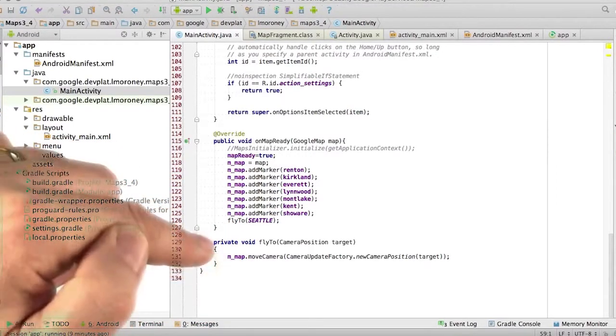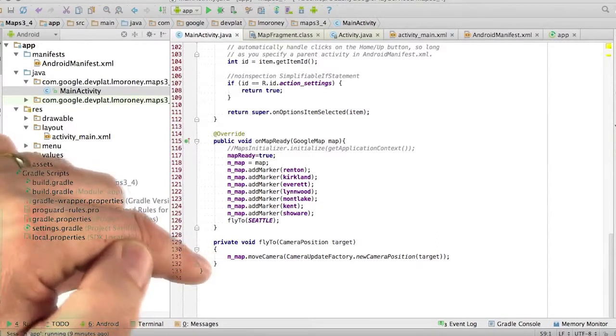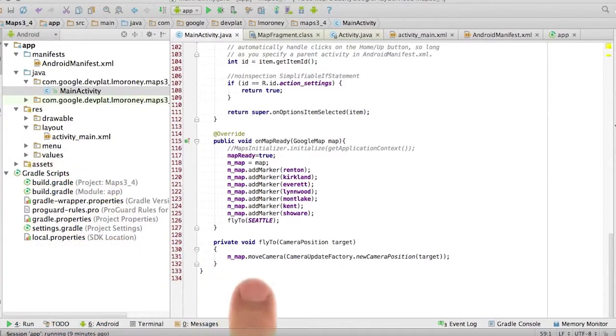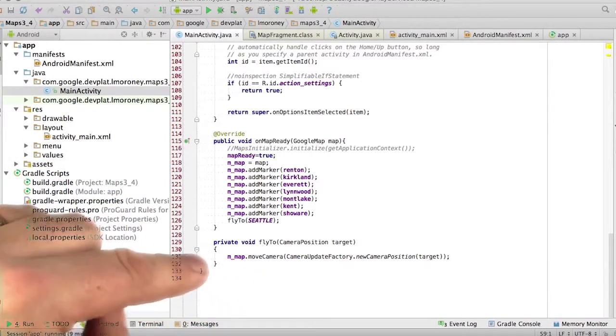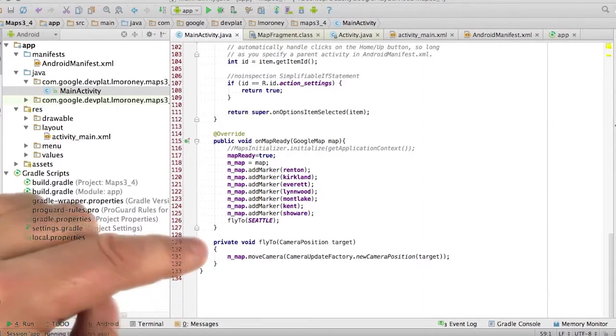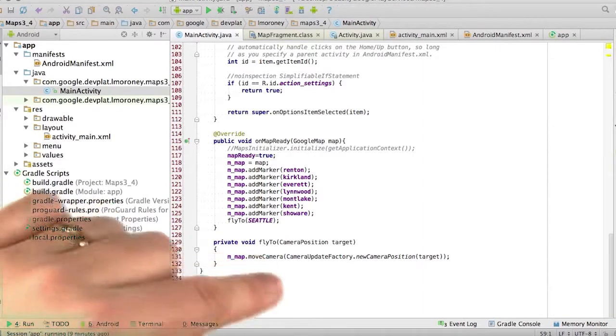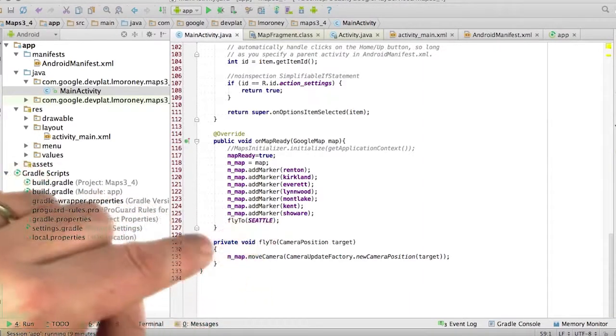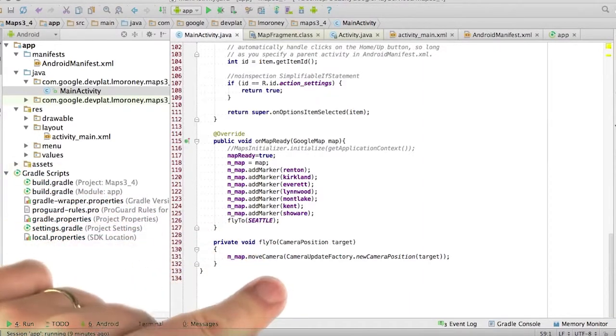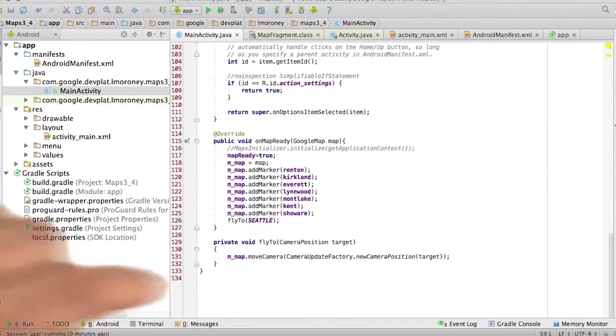And the FlyTo function is very similar to the one that you saw in the previous demo, except this time I'm just moving the camera, I'm not animating it. So I'm just going to FlyToSeattle and I'm just going to jump into that location.